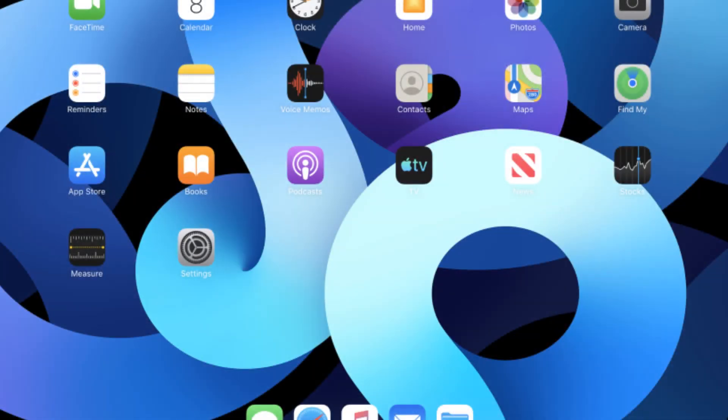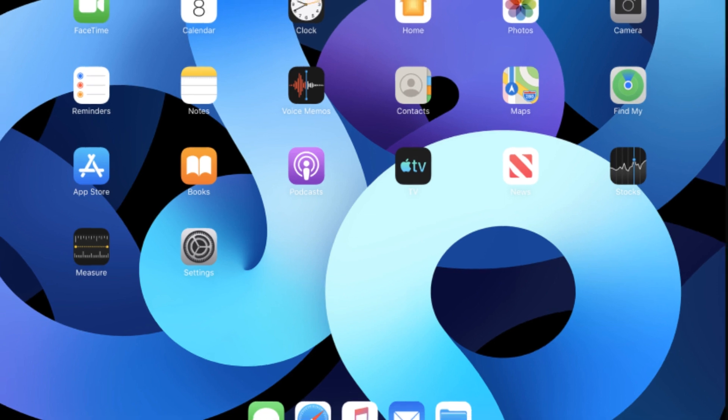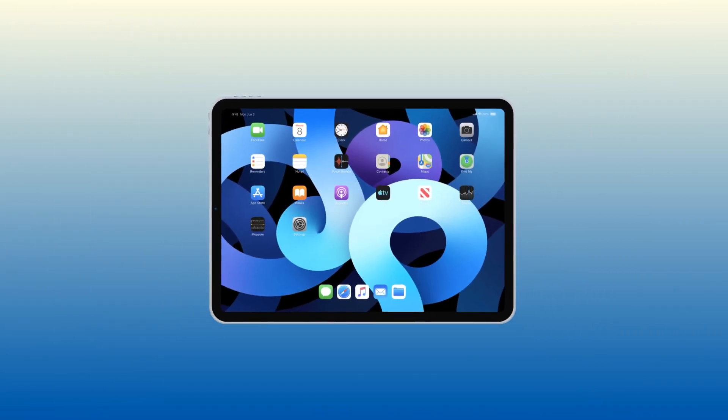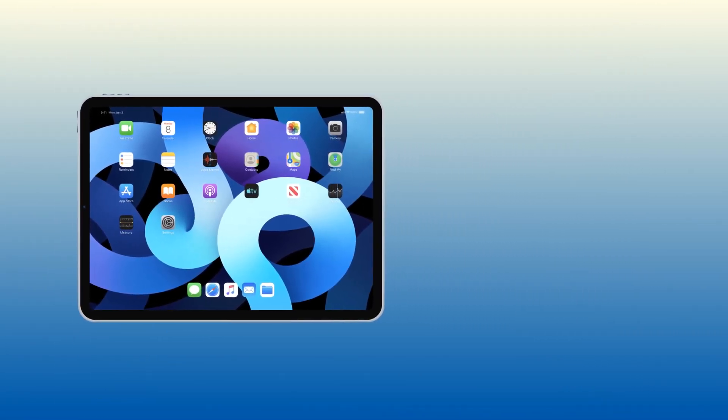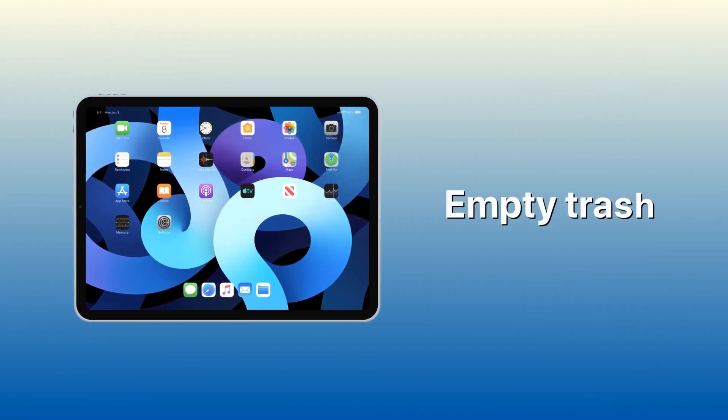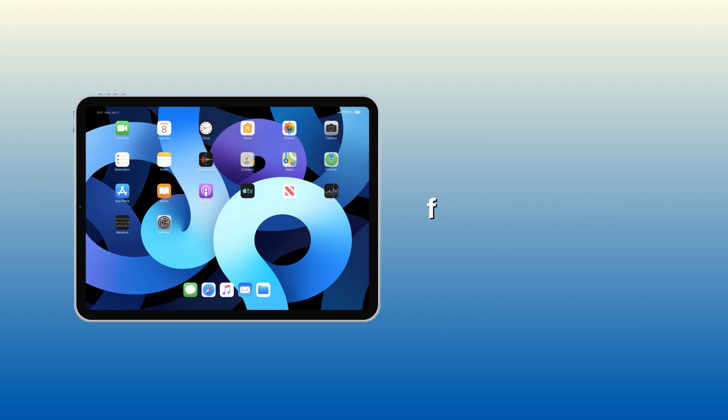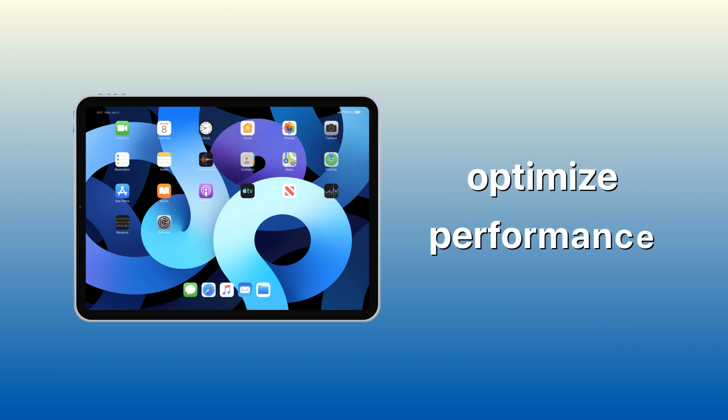Some iOS users are too busy to empty out their trash. The files stored in their trash are now making their iPad or iPhone run slowly, so it is very important to empty trash on your iPad from time to time to free up space and optimize its performance. Here are five easy methods to empty your trash using different apps.